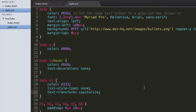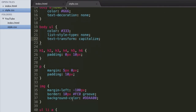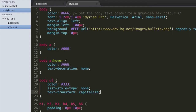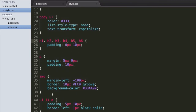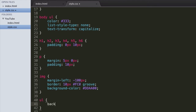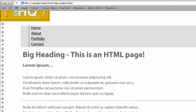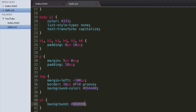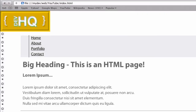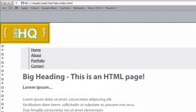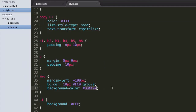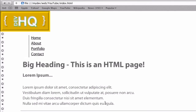Let's set a few other backgrounds on different elements — maybe our unordered list. We want it to have a slight grey background, so unordered list selector, background, and let's set that to eeeeee — you can barely notice it, which is nice. I can't really think of much else to set a background on this page, everything's looking pretty nice as it is.